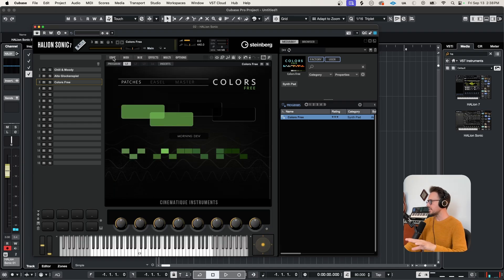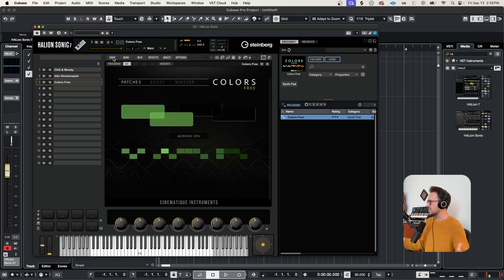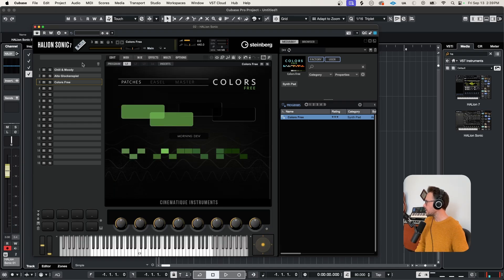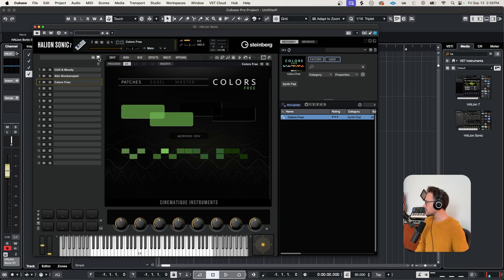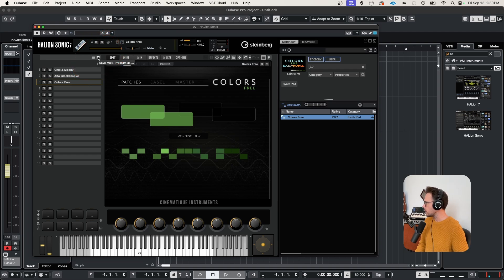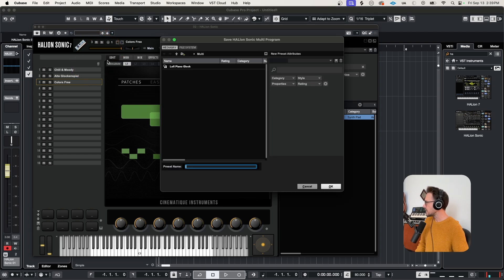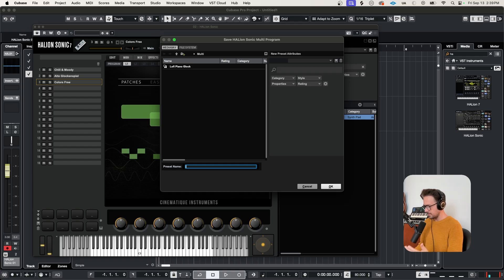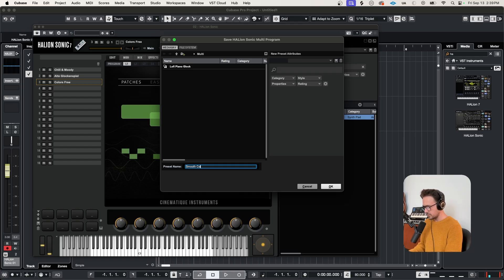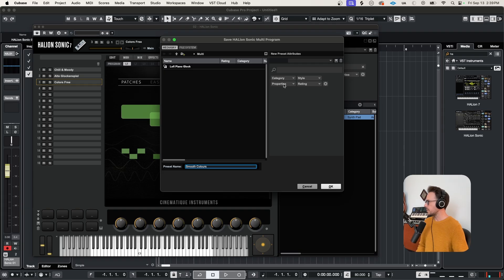Now I want to save it. In order to do that, you want to come up here to the top of these program slots to this disc icon where it says save multi-program as. Let's hit that. And same thing, give it a name. Call this Smooth Colors. You can add your category, properties, rating, all that. Click OK. And just like last time, you're safe to remove all of these programs.